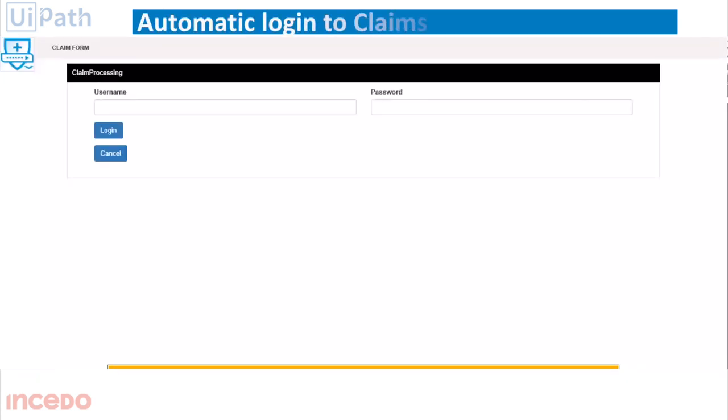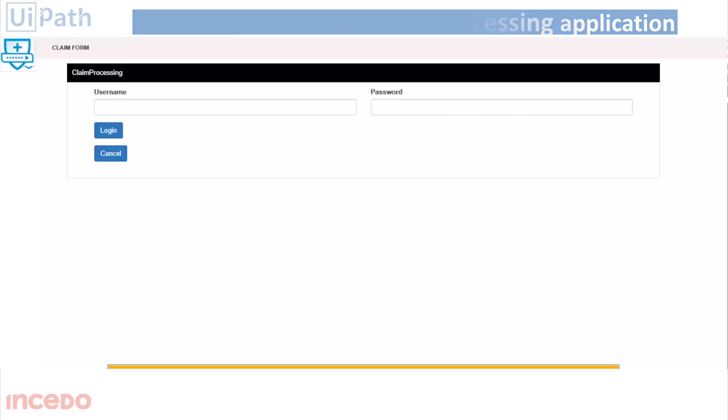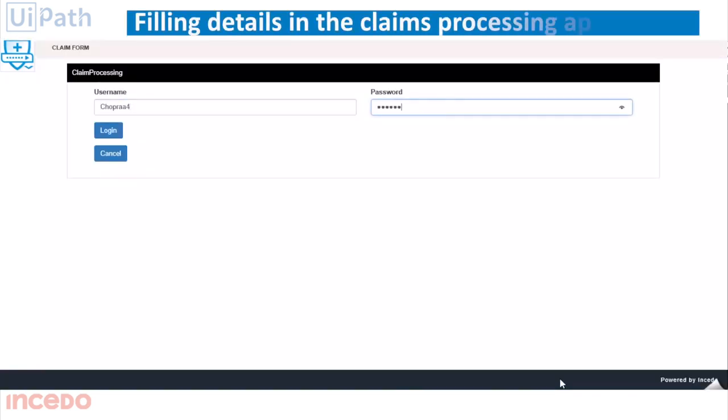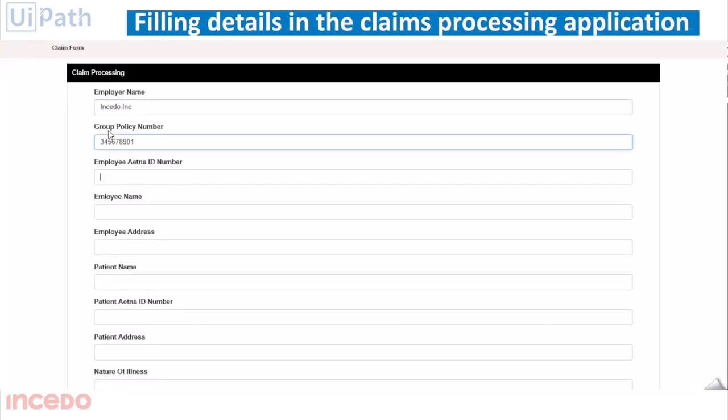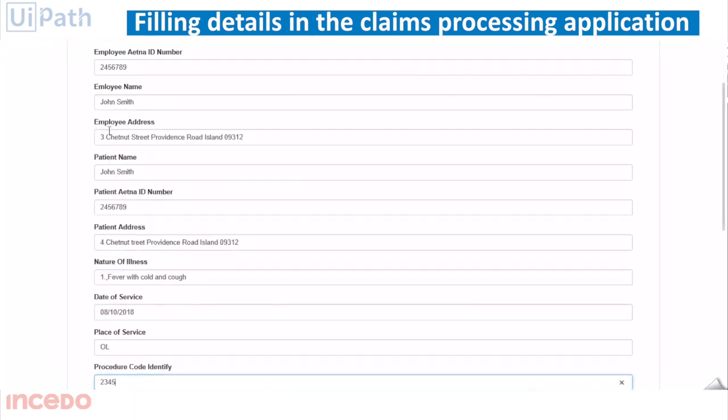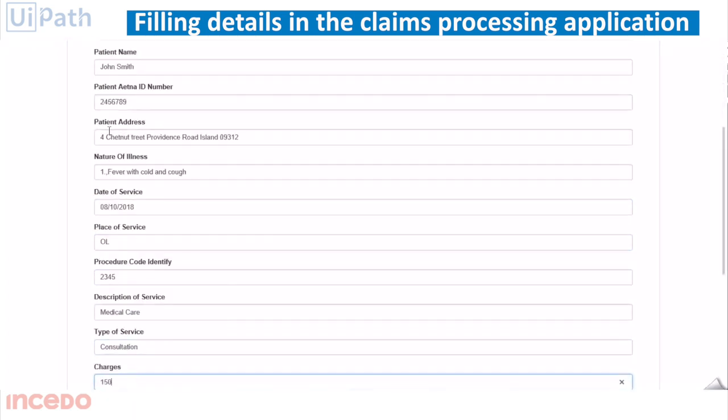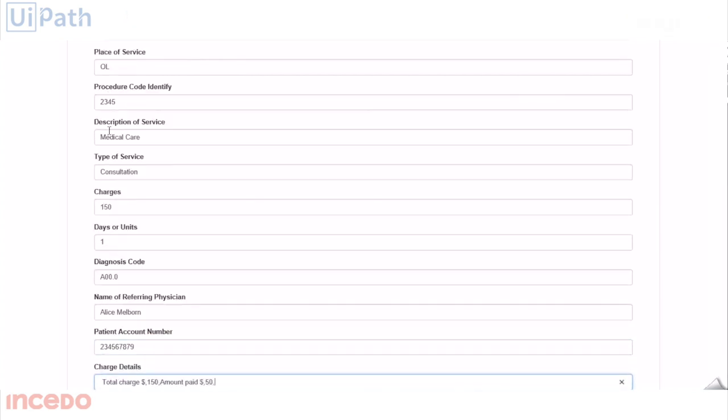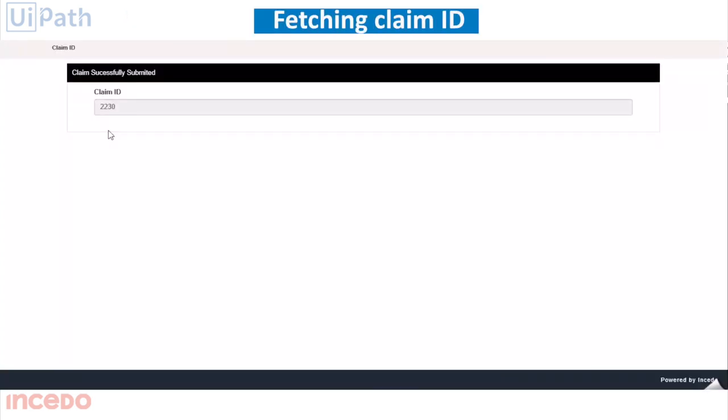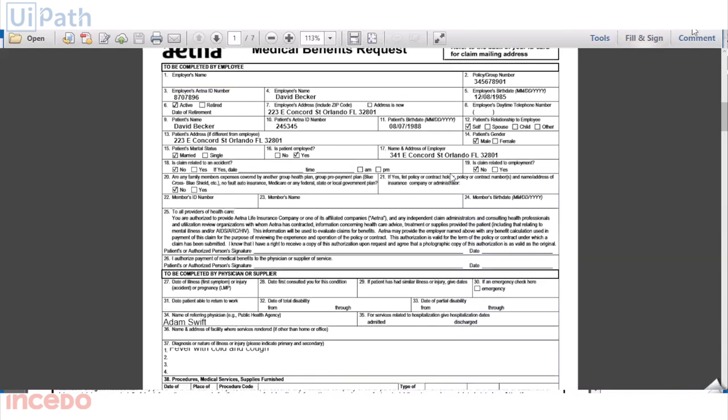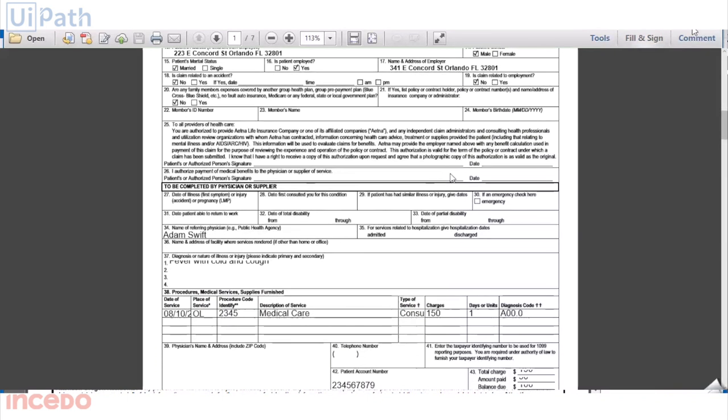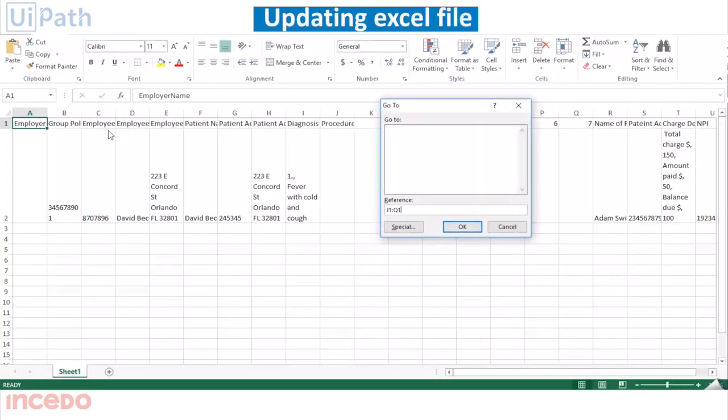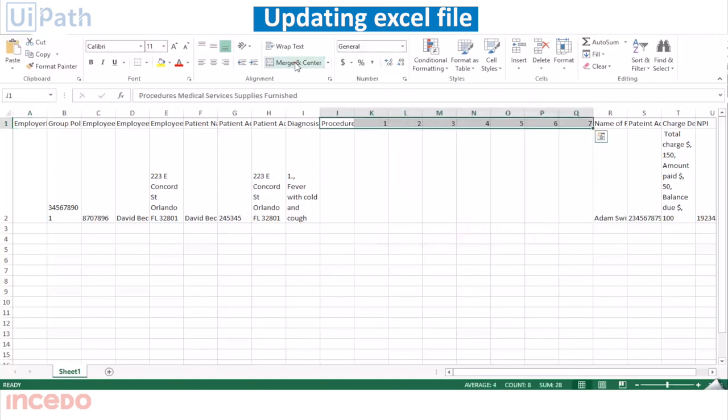The bot logs into the claims processing application and enters the extracted data from complete claims forms only. It fetches the generated claim ID and does not process the form with missing data. It updates the Excel file for both the forms.